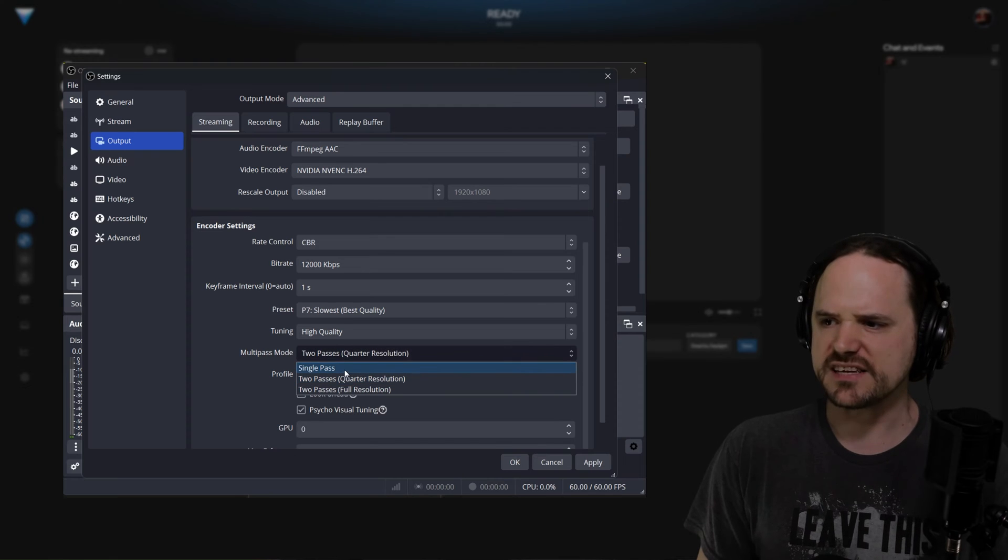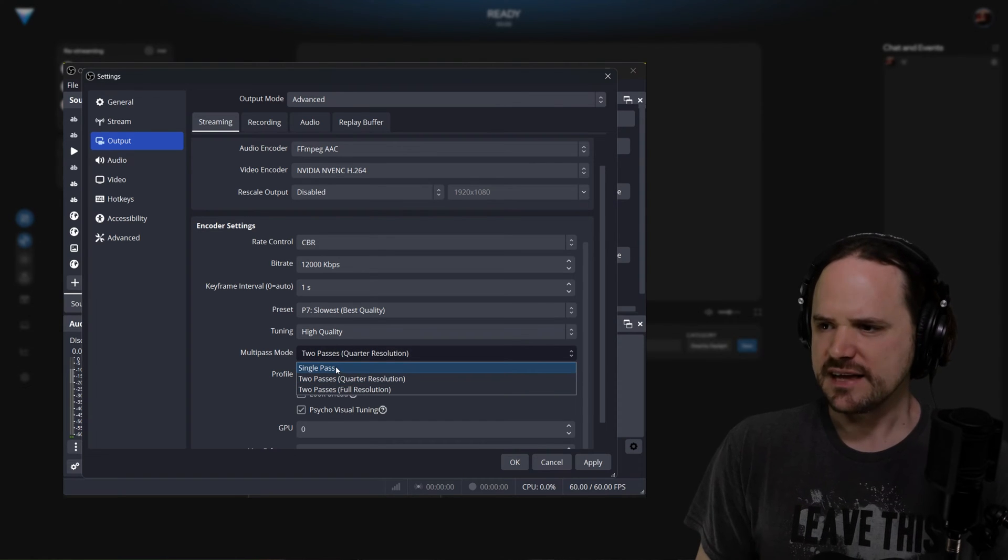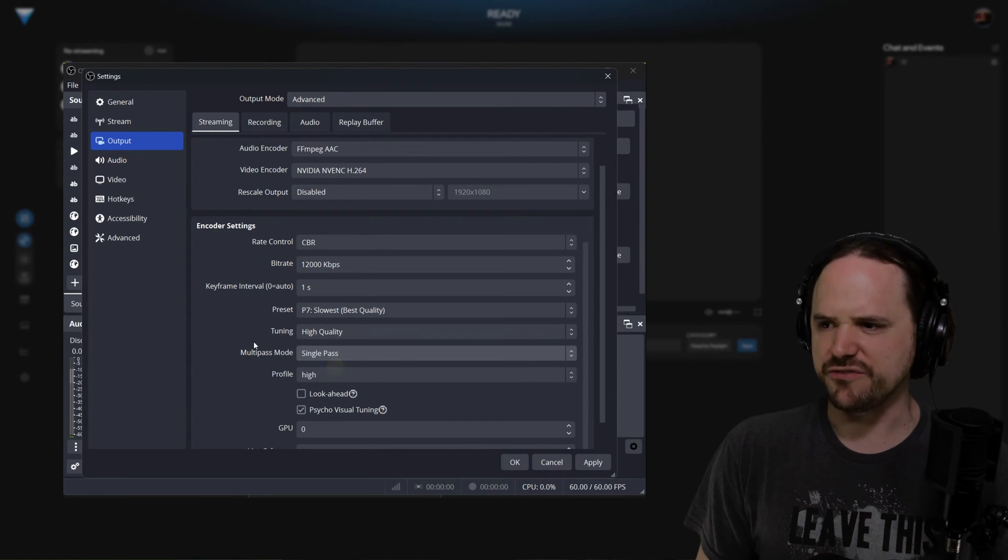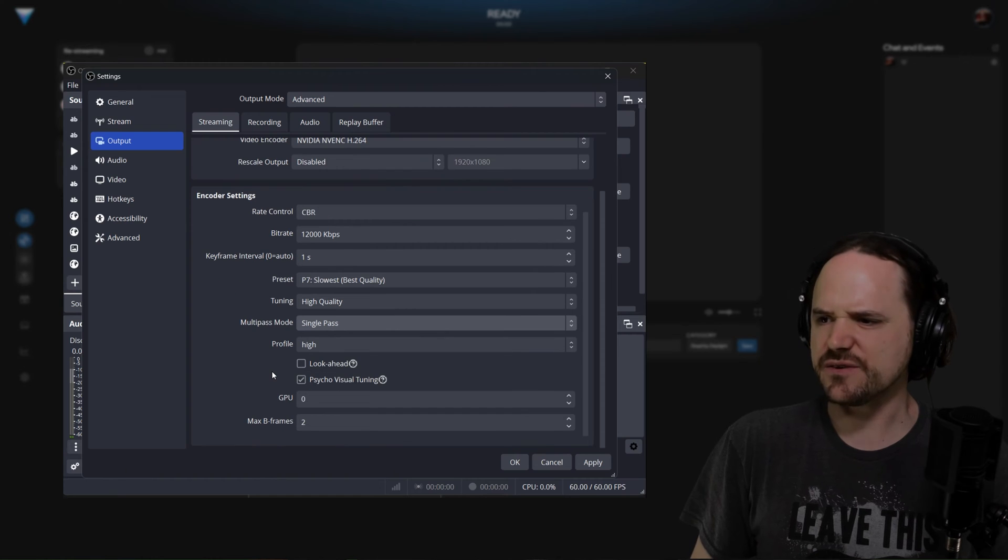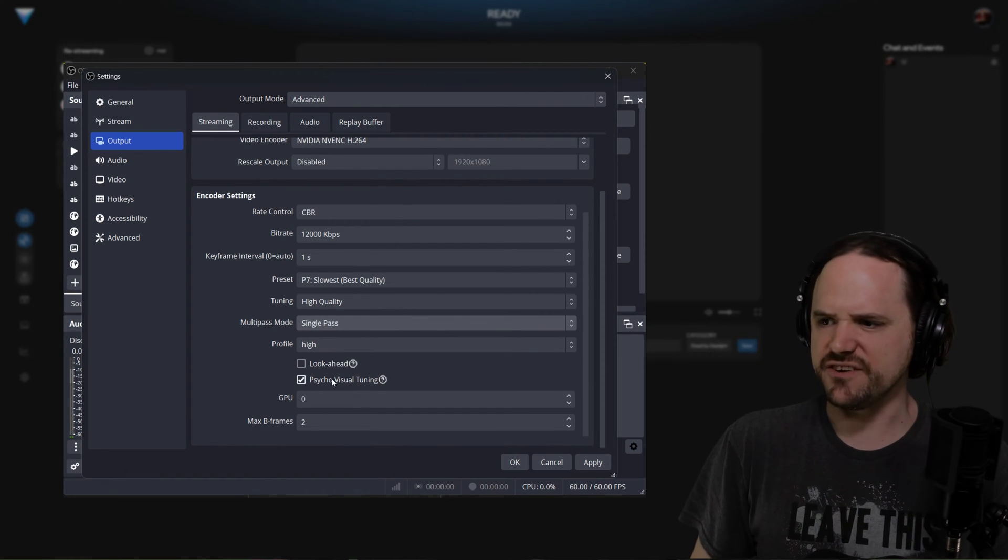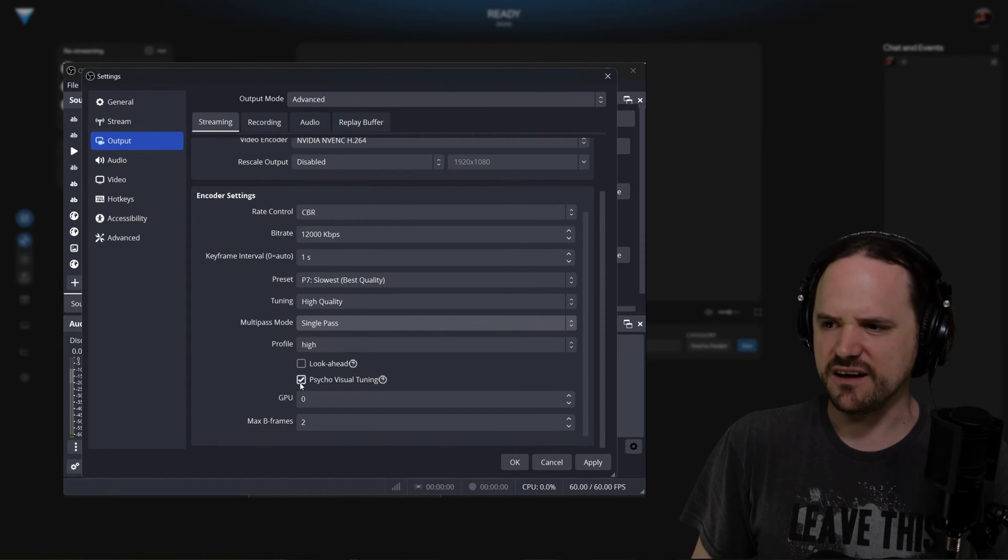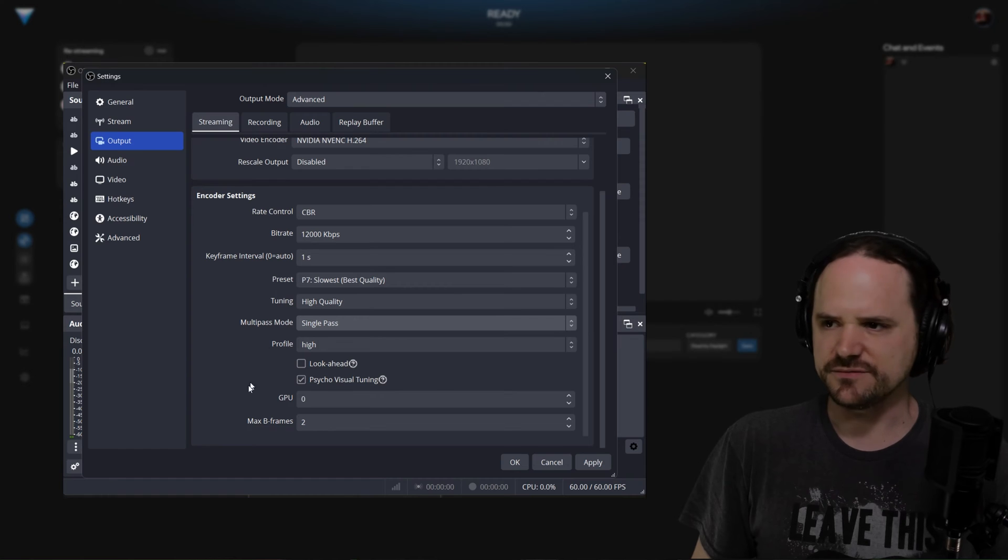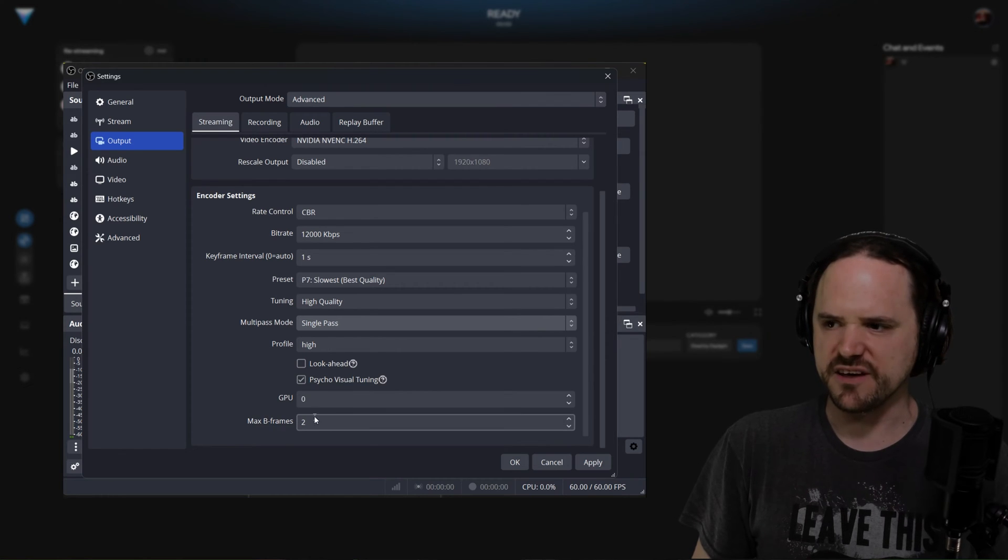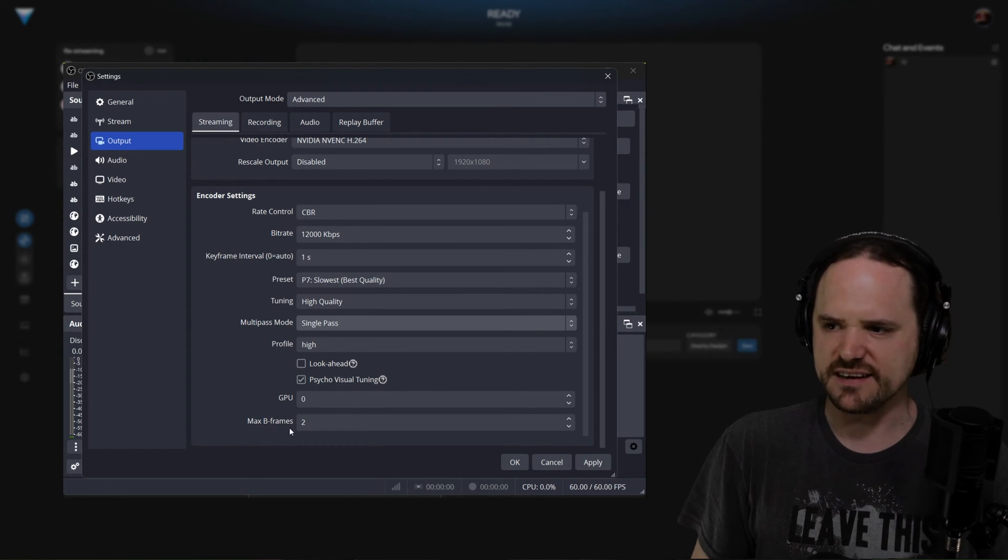And for multi-pass mode, as long as your card can support it, do single pass. Profile is always set to high, with psychovisual tuning on for Nvidia, and Intel has their own type of quality tuning as well. I would recommend turning it on.